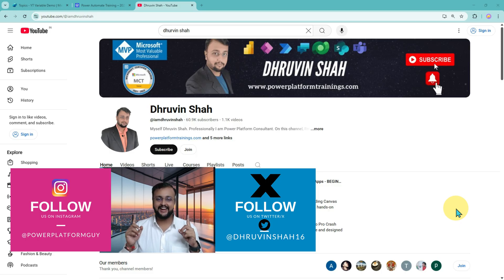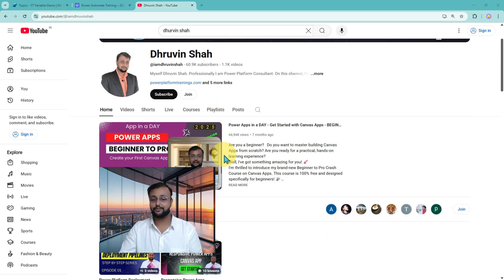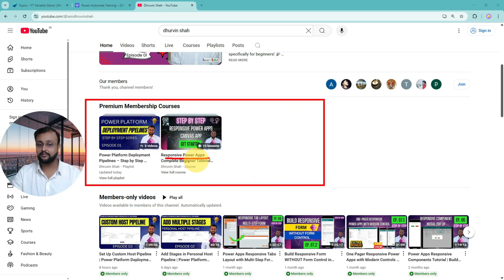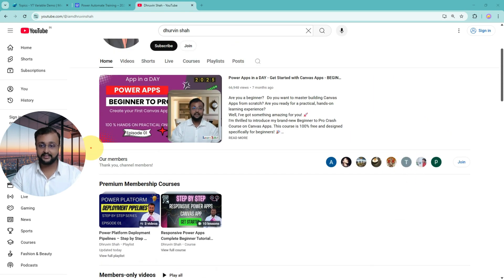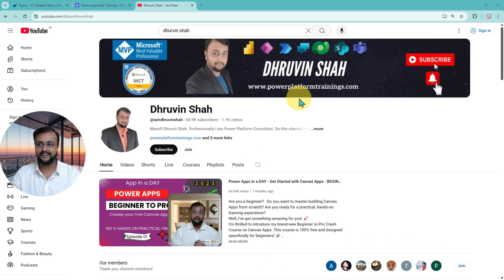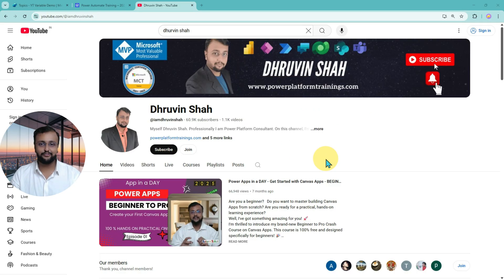Don't forget to follow me on Twitter and Instagram where I'm uploading short content on Power Platform. If you are looking for premium only content from my channel, click the Join button to get exclusive premium content — two step-by-step tutorial series are already out on premium membership covering responsive Canvas applications and Power Platform deployment pipelines. You can check out the latest training course information at www.powerplatformtrainings.com. This is Ruvine signing off — see you in the next episode. Have a great day, goodbye.